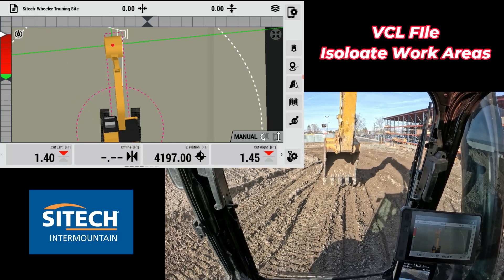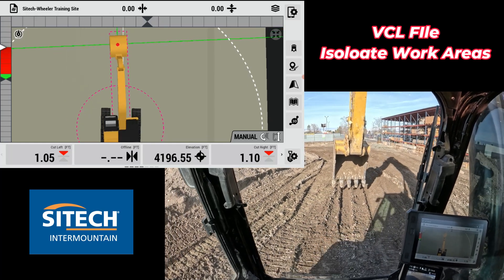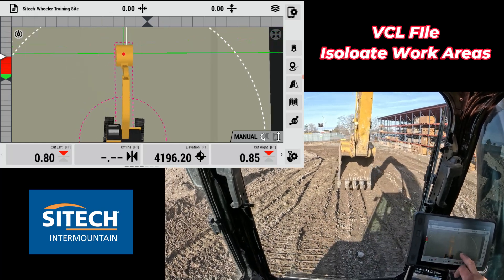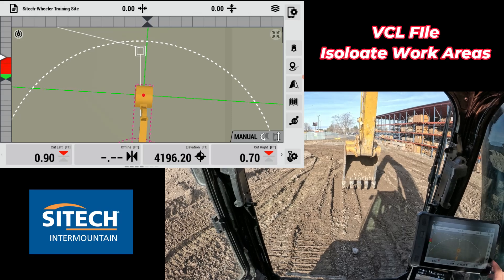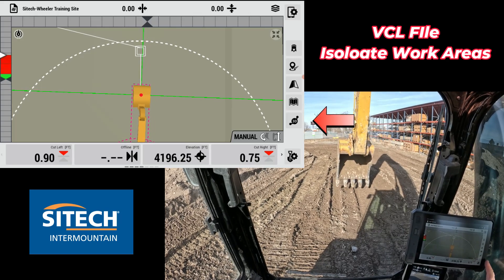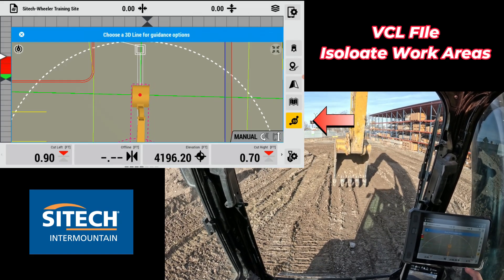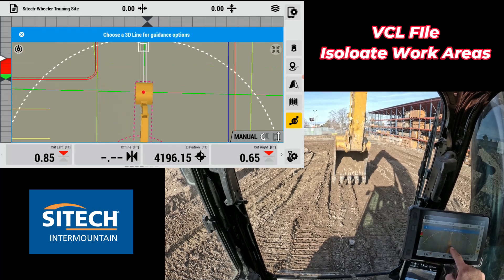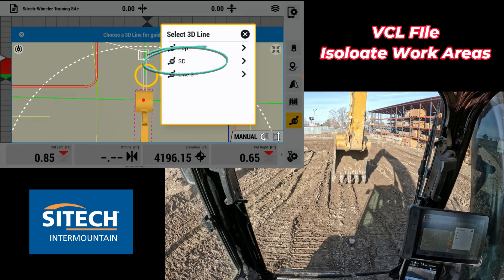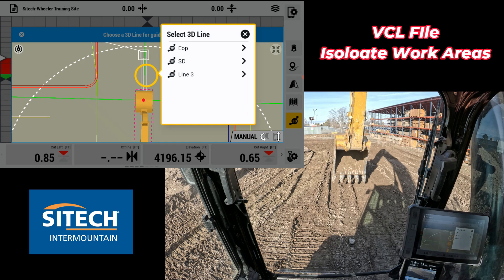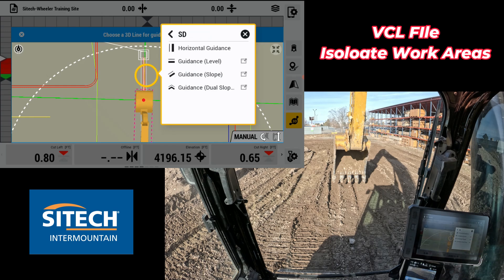If that was 3D linework sent out to you also, you can go back to the main screen and on the bottom right there's a little 3D with a line on it. If you touch that, you can then pick the 3D linework that you want. It's going to show me — do I want edge of pavement, SD which is storm drain, or line three? I want storm drain, and I can use that line for multiple different things.